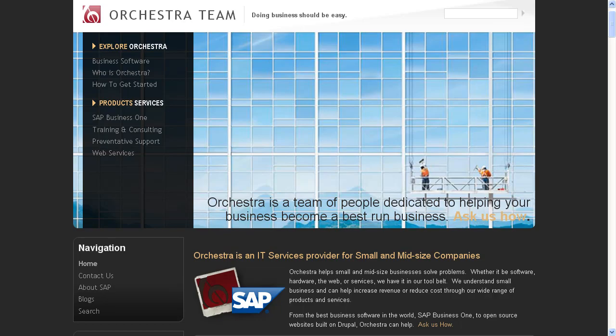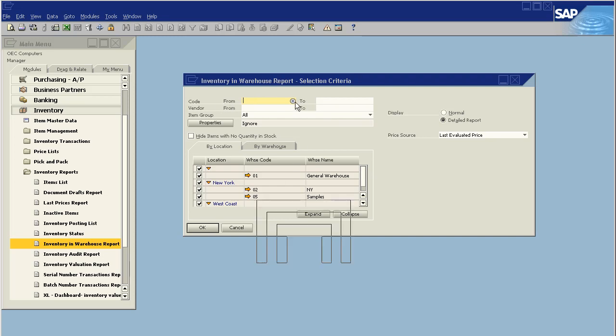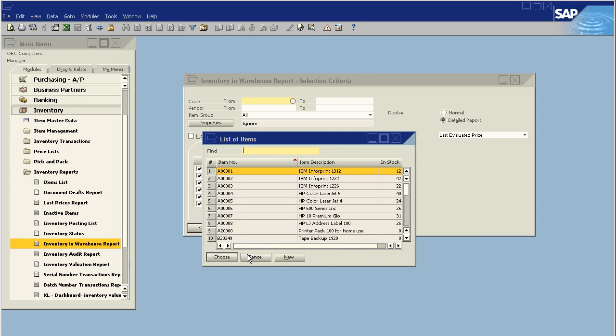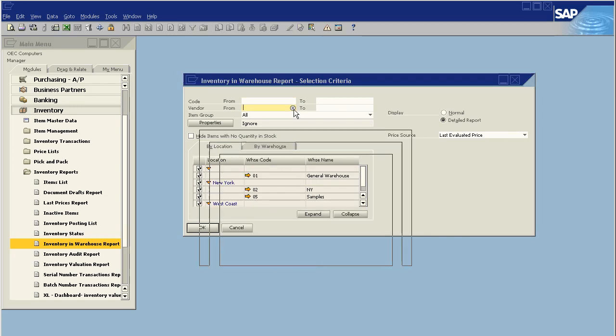Let's dig right into the information, and as you'll see, we have our Inventory and Warehouse Report selection criteria. And what we can do is we can limit what we view in the inventory based on item codes, or based upon the vendor who sells it.